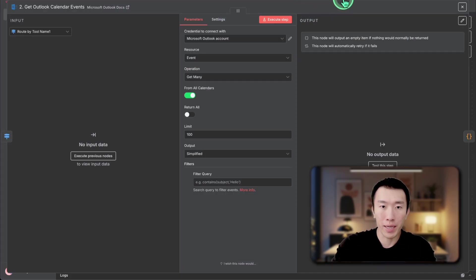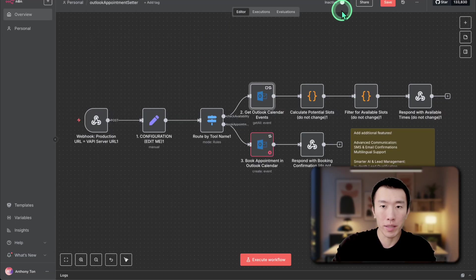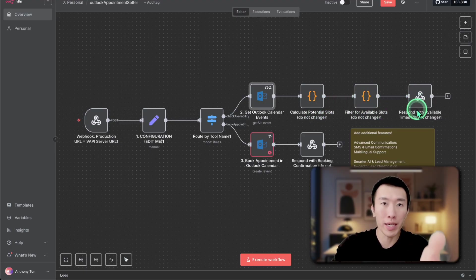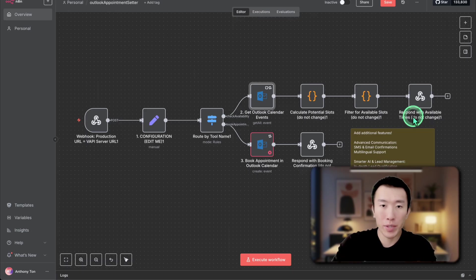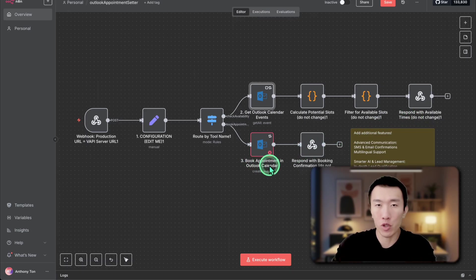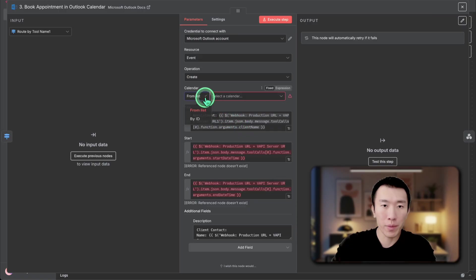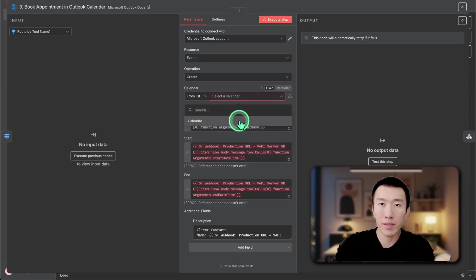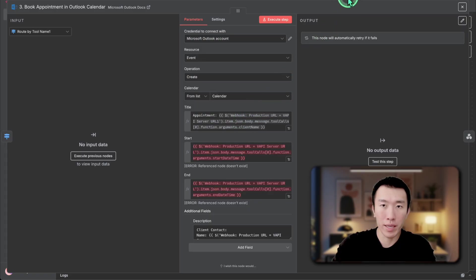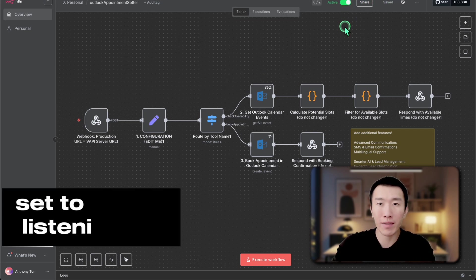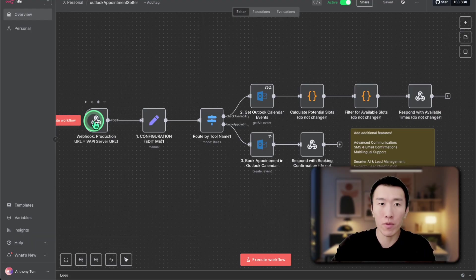After that is done, click back out. Basically we're going to get all the events in your calendar. The code I've already written will calculate the potential slots and filter them, then respond to the AI voice agent with available times. Next, set up the calendar node responsible for booking the appointment into your Outlook calendar — double click on it, select from list, and choose your calendar. Then go ahead and hit save and turn the workflow to active so it's actively listening for new information passed over to the webhook.